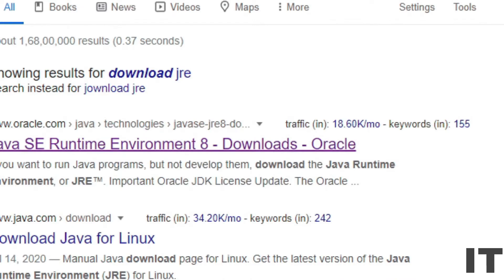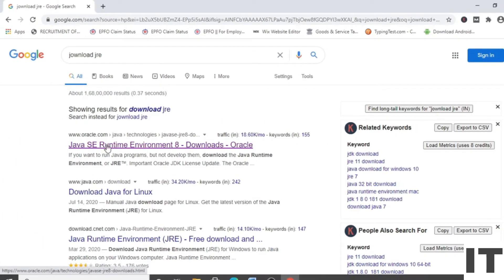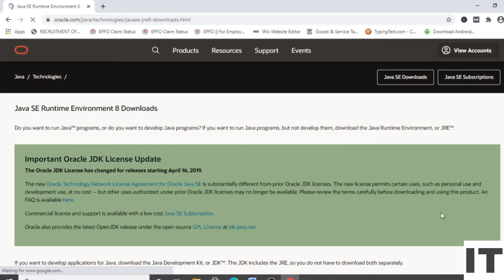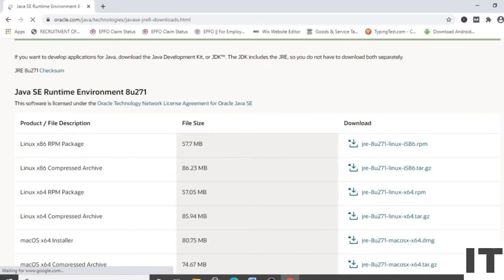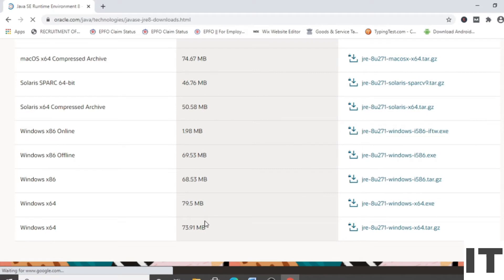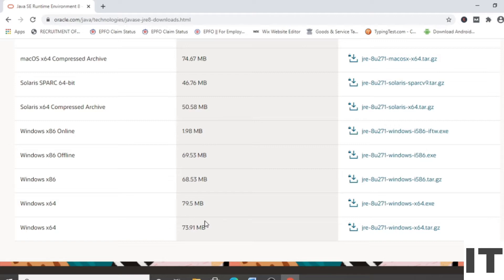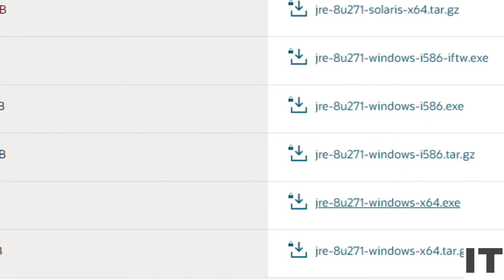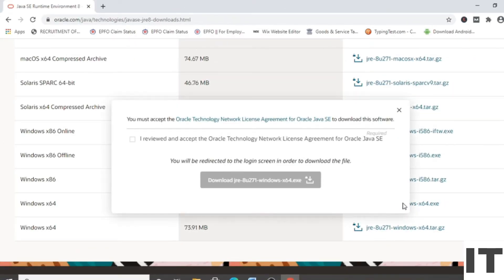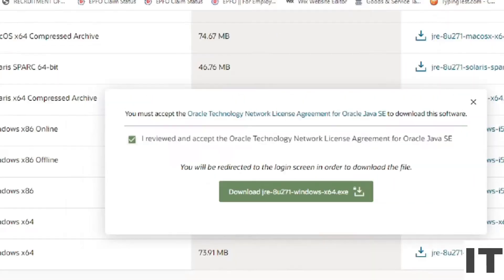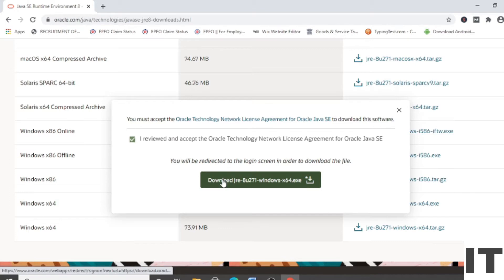Click on the first link. We are working on Windows 10, so we have to click on JRE-8u271-Windows-x64.exe. Click on the checkbox to accept the agreement, then click on 'Download JRE-8u271'.